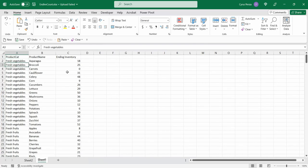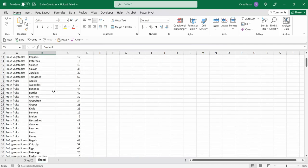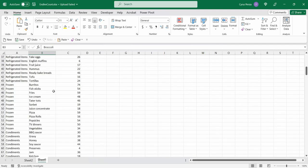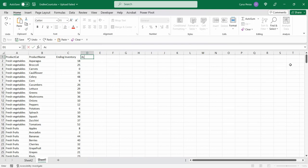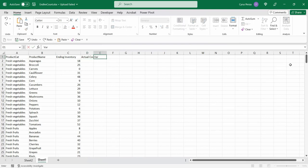So if we are going to conduct inventory count for this list of items, it will take us a long time to find the product name and then to type in the actual inventory count. So normally, we would have another column here for the actual count and also for the variance.